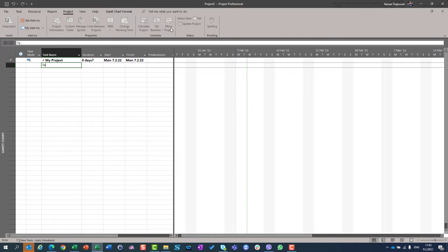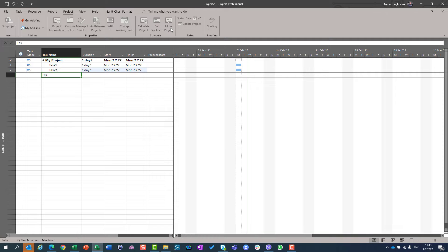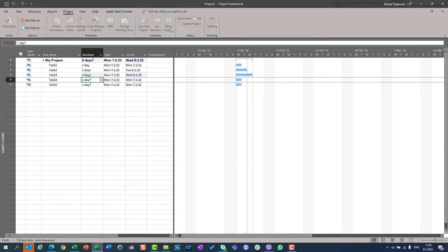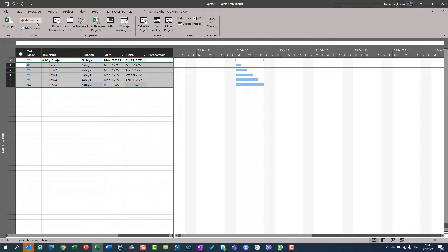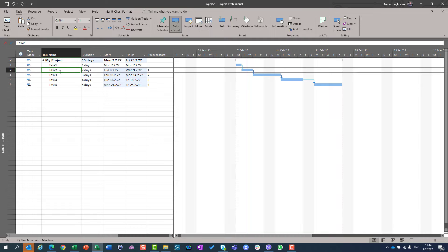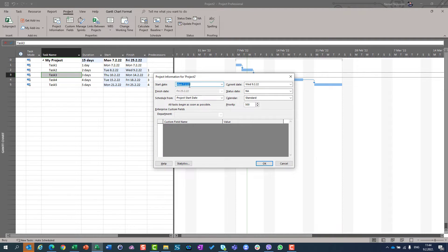Let's say that I have five tasks: task one, task two, task three, task four, and task five. I have durations of one, two, three, four, five days. Now I am going to make a very simple schedule. I will connect them via the link task option. Task two is supposed to start after task one is finished, task three after task two is finished, and so on. As you can see, my start date is fixed — it is determined as Monday 7th of February 2022.